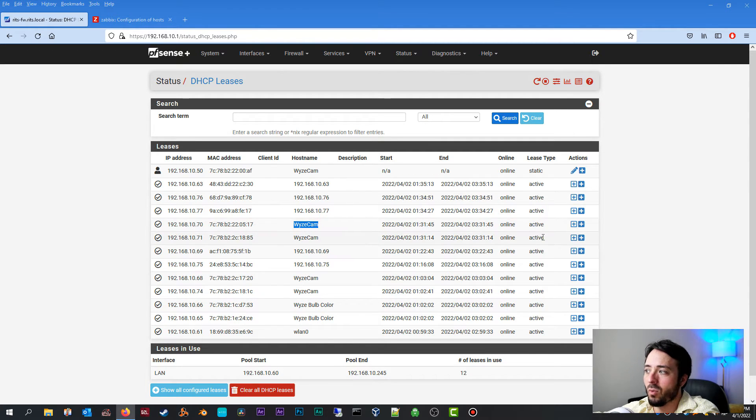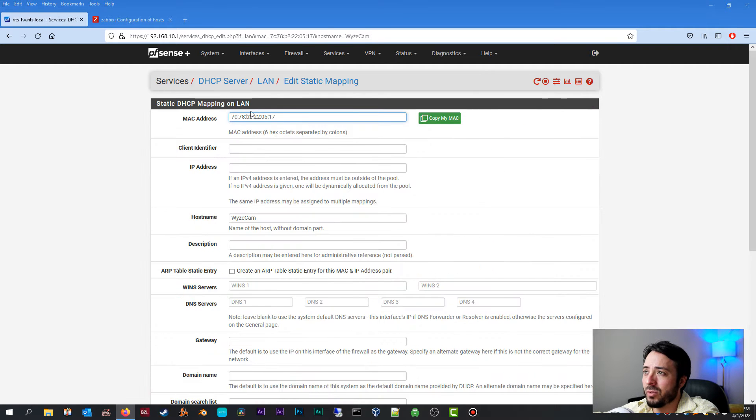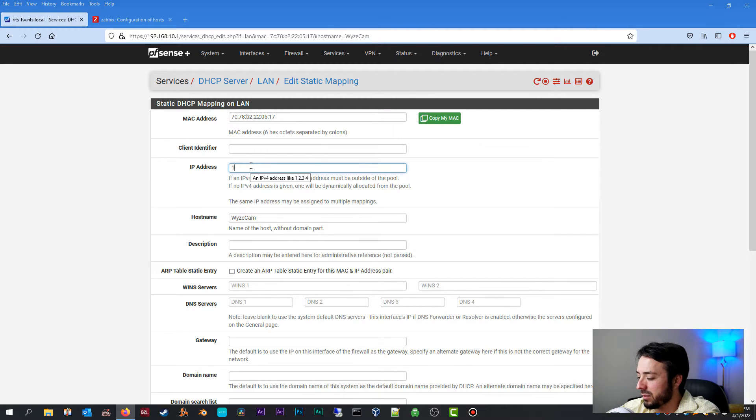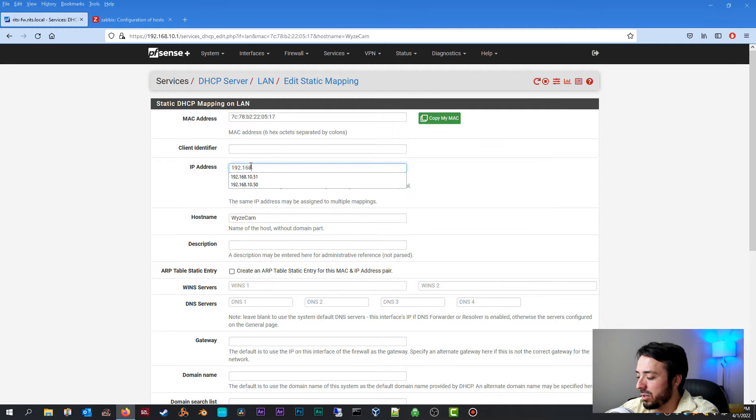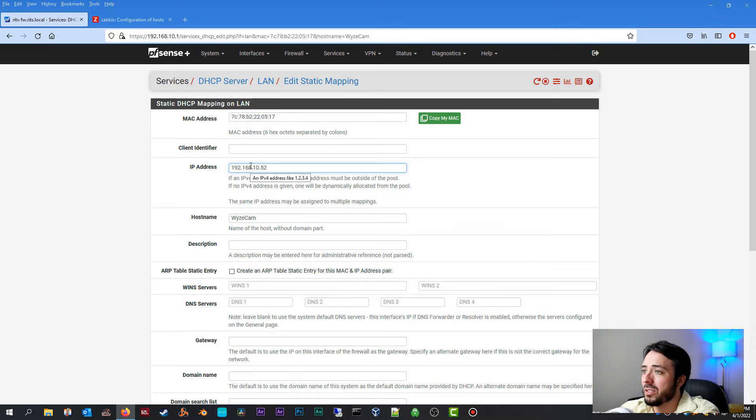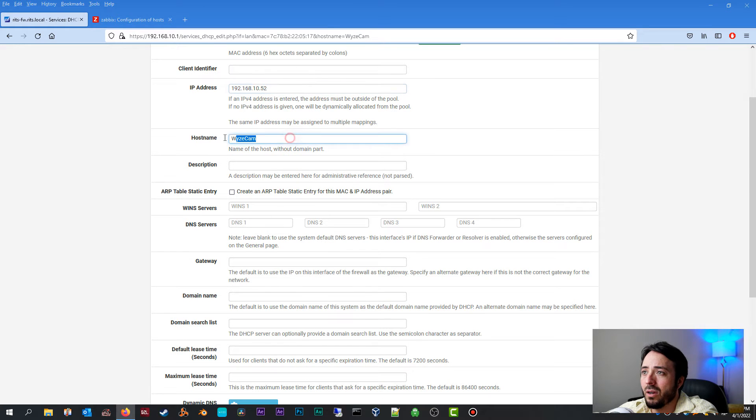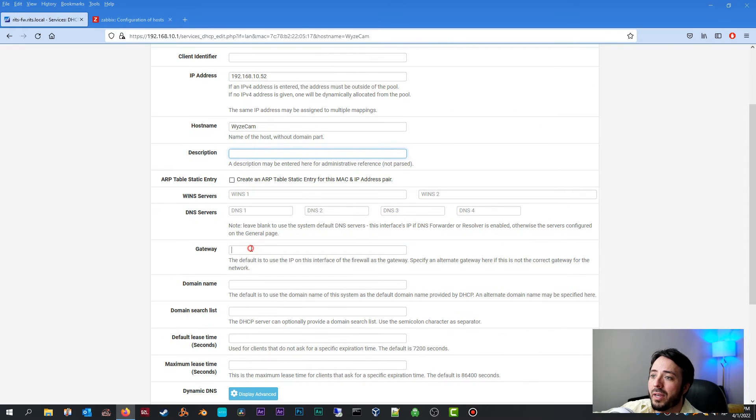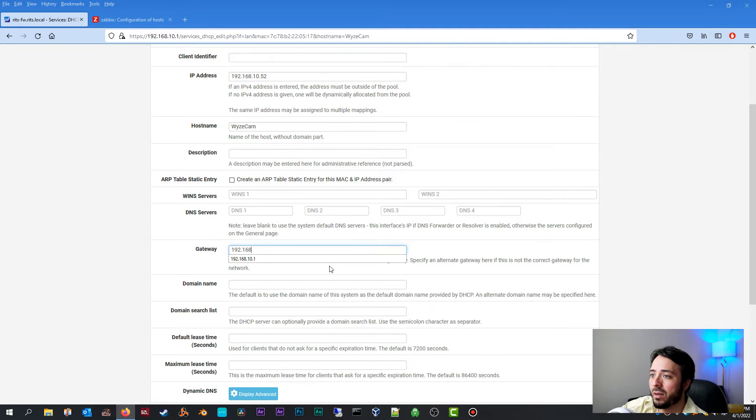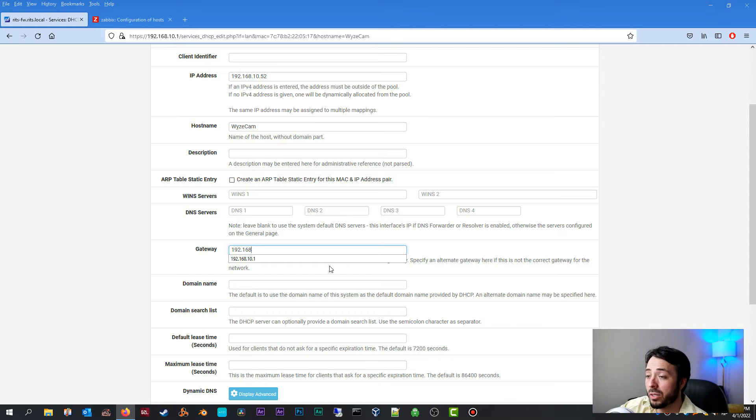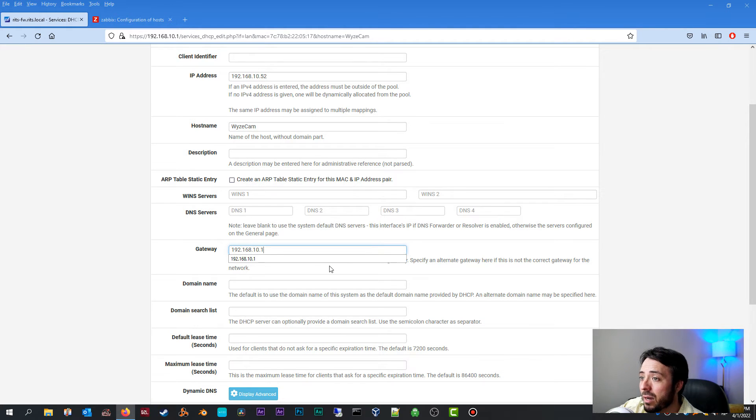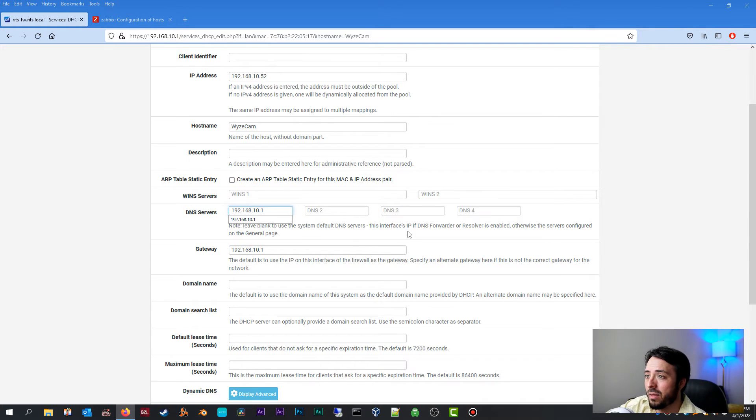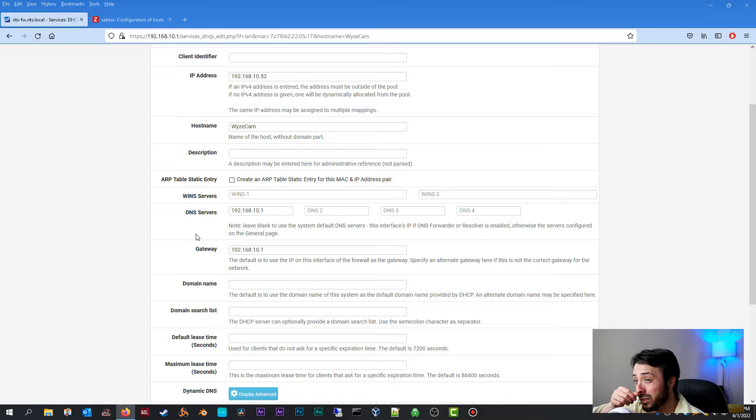Here's a Wyze cam right here. We're going to click this plus sign. Once we click that, it automatically pulls the MAC address for that device. The IP address you want to give it, let's give it 192.168.10.52. Host name, I'm going to leave this as Wyze cam description. You can put whatever you please. The gateway does need to be the gateway of your router. In my case it is 192.168.10.1. Domain name, not worried about it. The DNS server, let's go ahead and put that in as well.